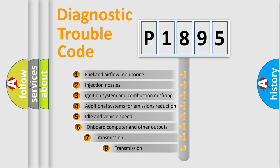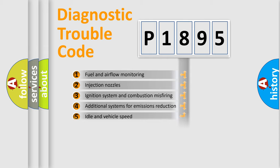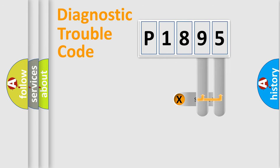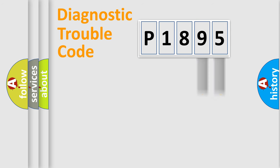The third character specifies a subset of errors. The distribution shown is valid only for the standardized DTC code. Only the last two characters define the specific fault of the group.